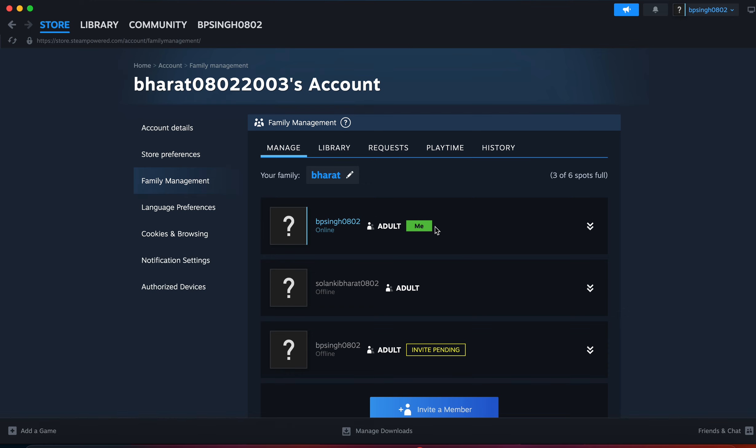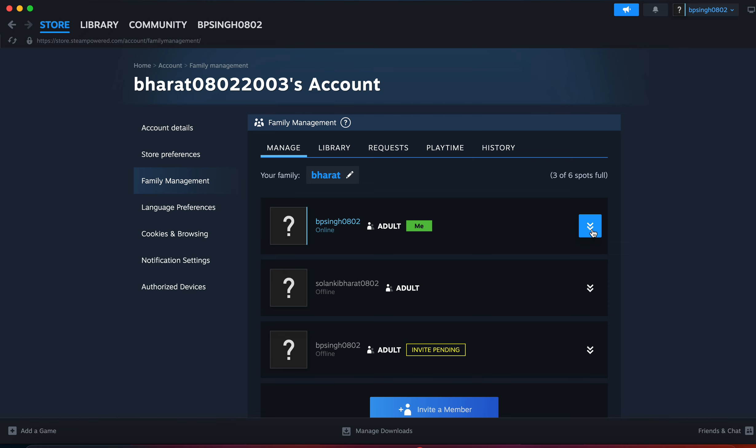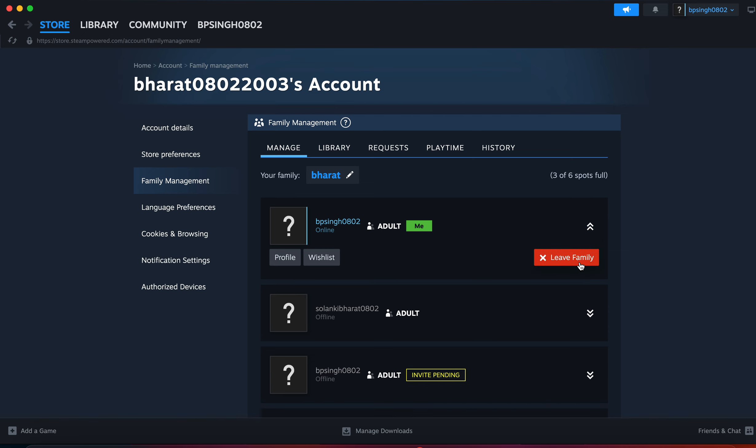I simply scroll down and here is the option to leave family. When I click it, it asks me if I want to leave the family. I simply confirm it and